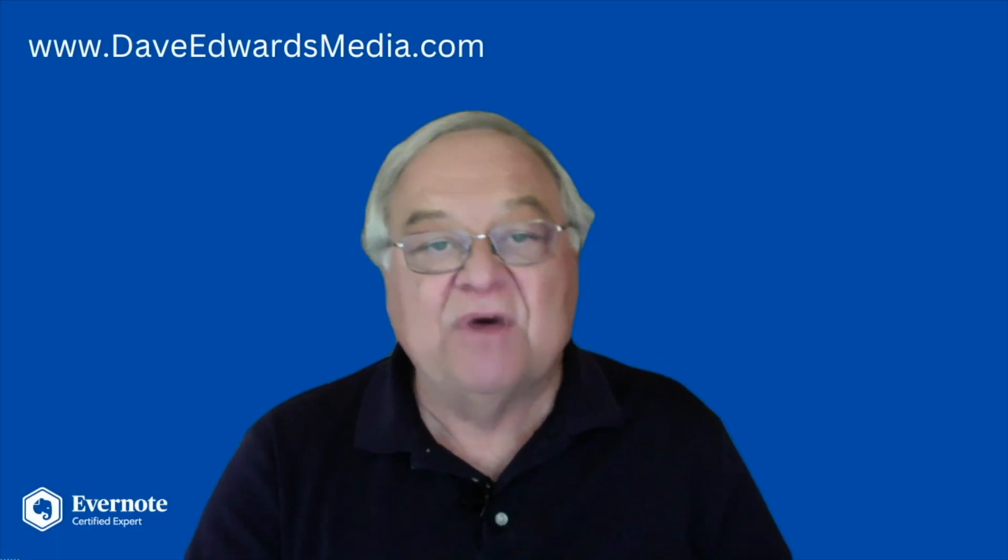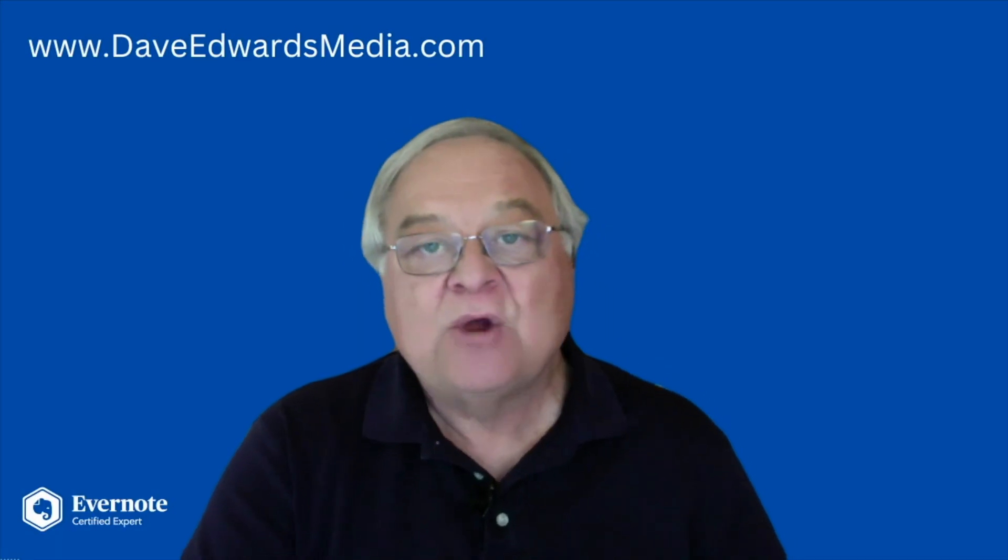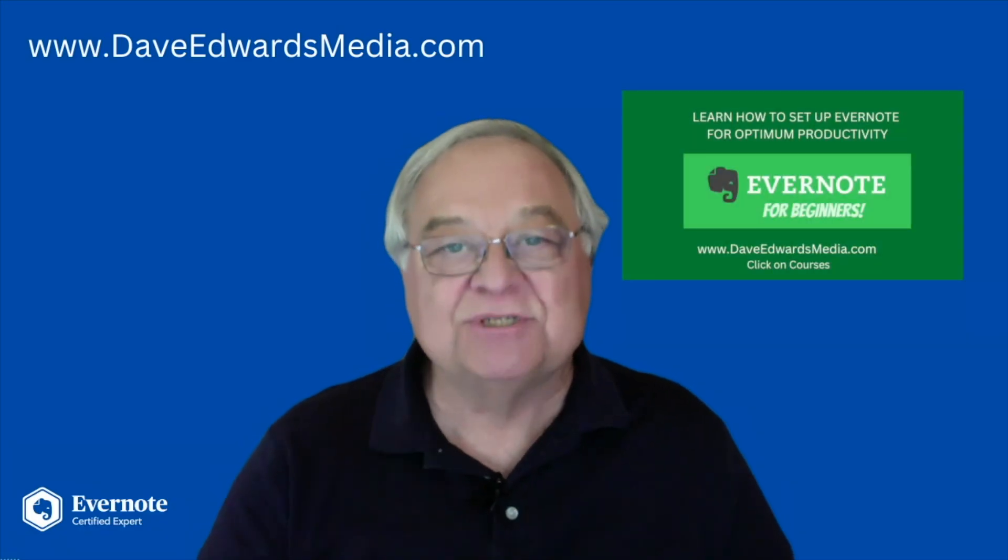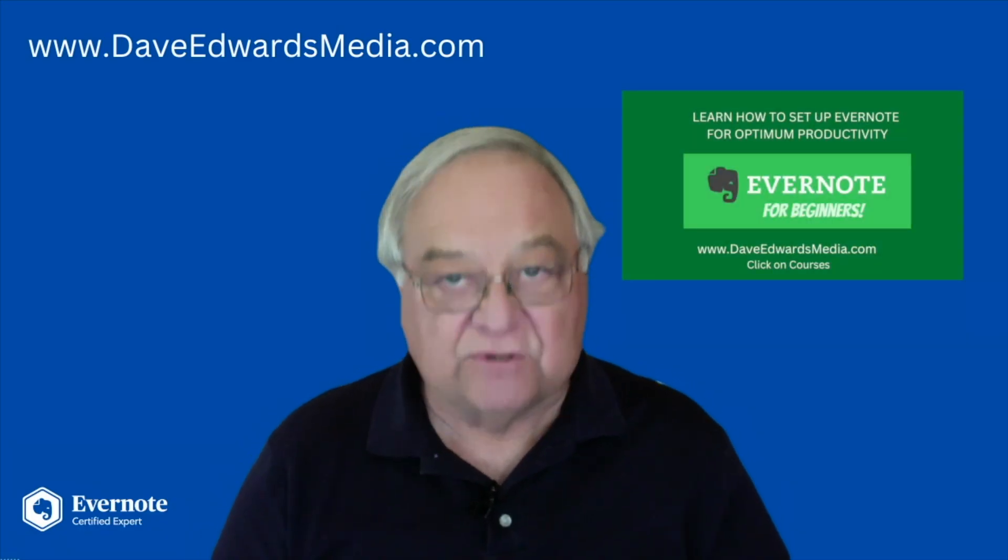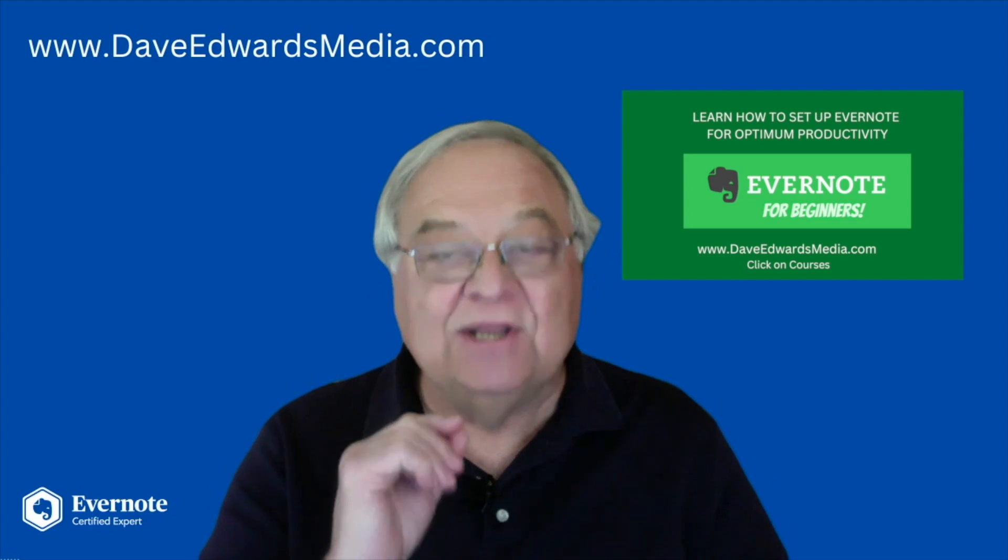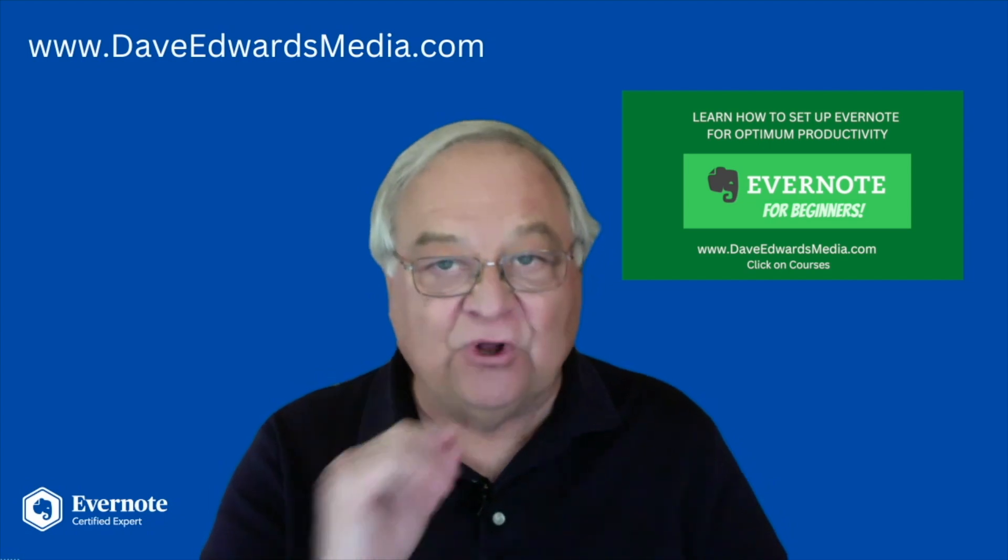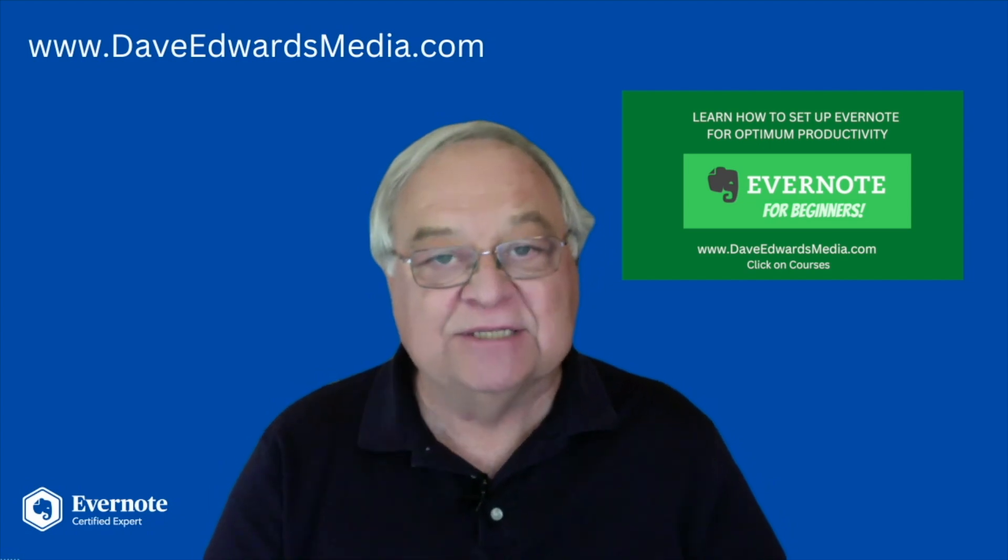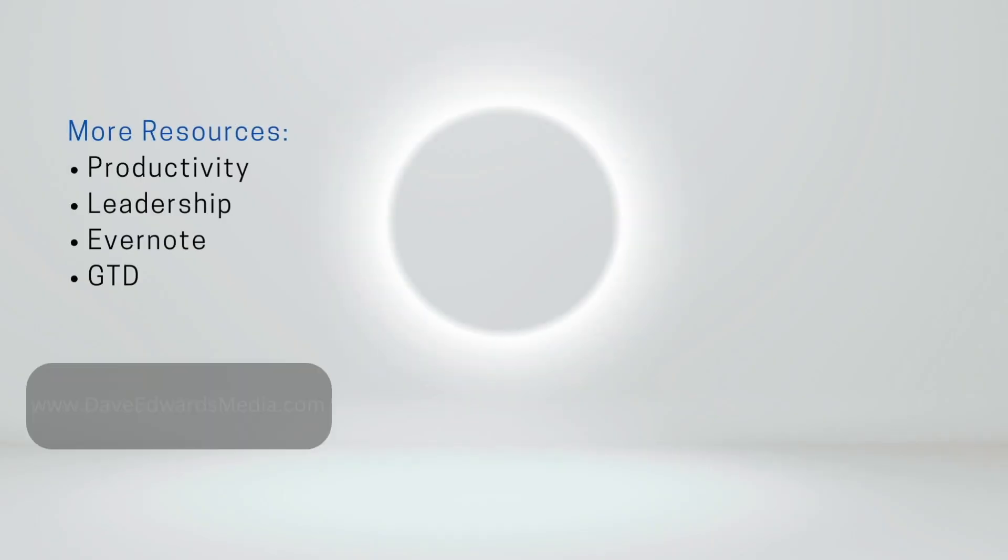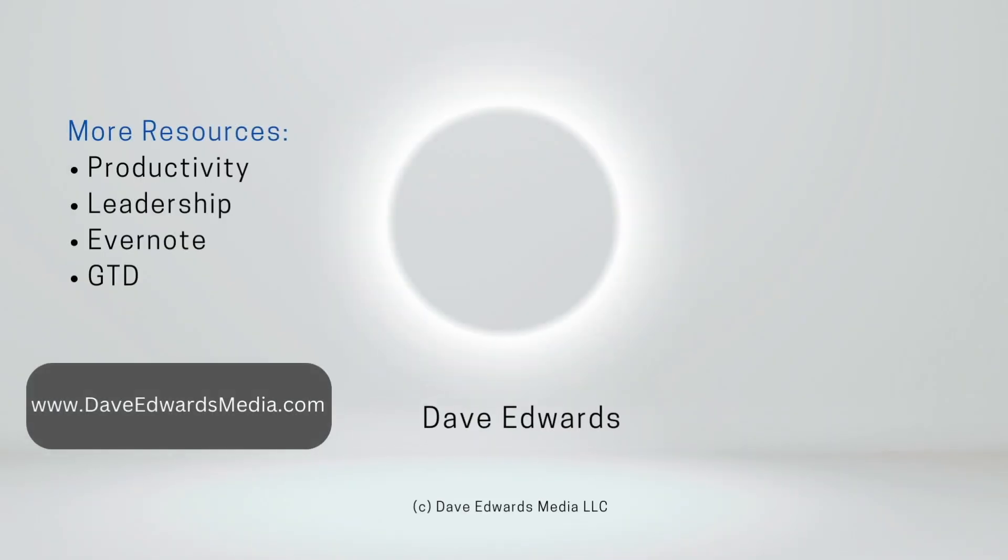Hi, I'm Dave Edwards, and that's why I created Evernote for Beginners, an online course designed to show you how to get the most out of this powerful tool. I'll help you unlock its full capabilities. Learn more at DaveEdwardsMedia.com and just click on Courses. I'll see you next time. Bye.